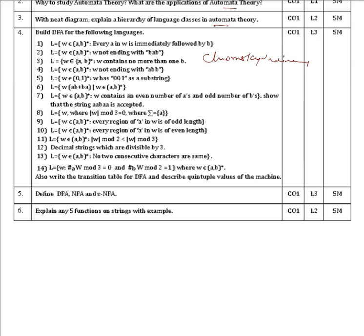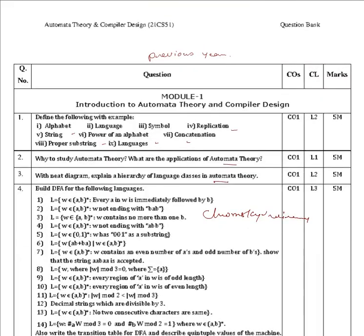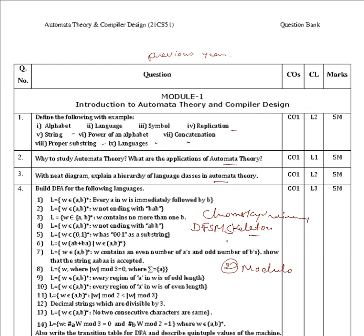Next is: build a DFA for the following languages. There are three types of DFA design: first is skeleton DFA, based on the string; second is modulo mod-K problems; and third is divisibility-by-K problems. These are the three types of DFSM construction questions from previous year question papers.